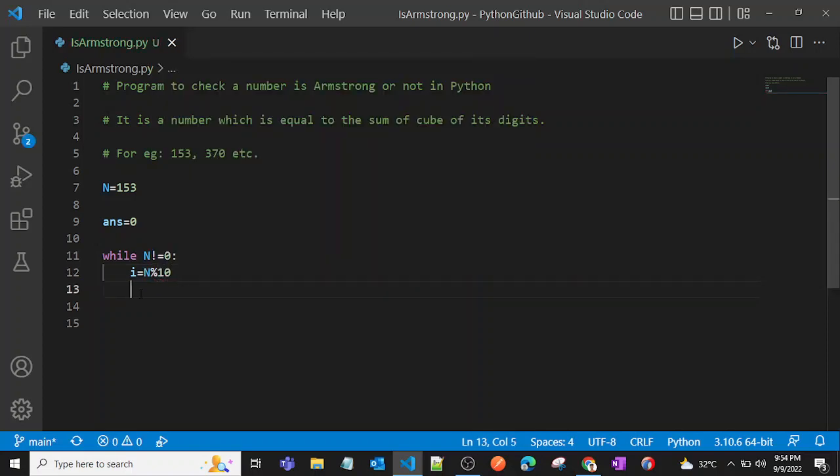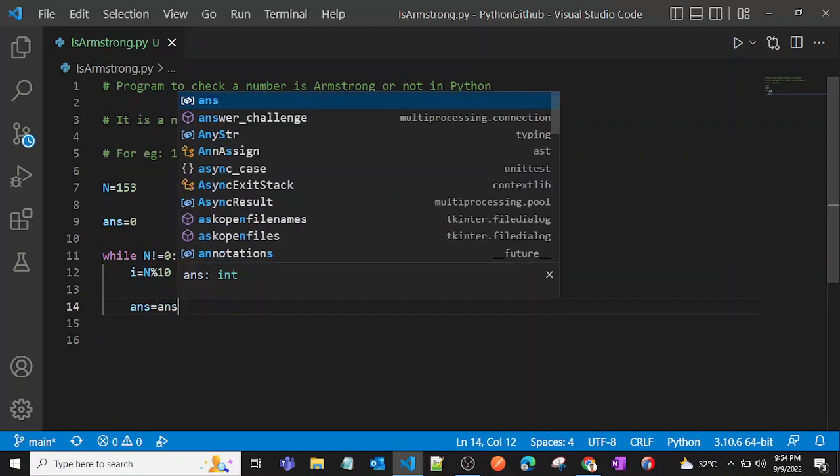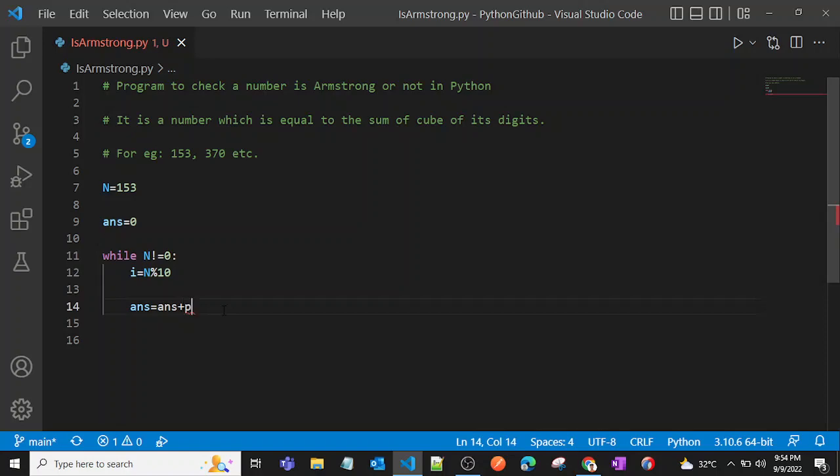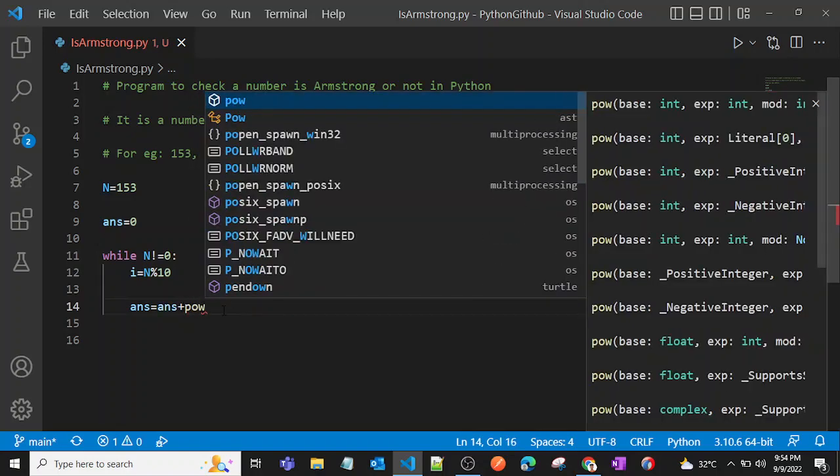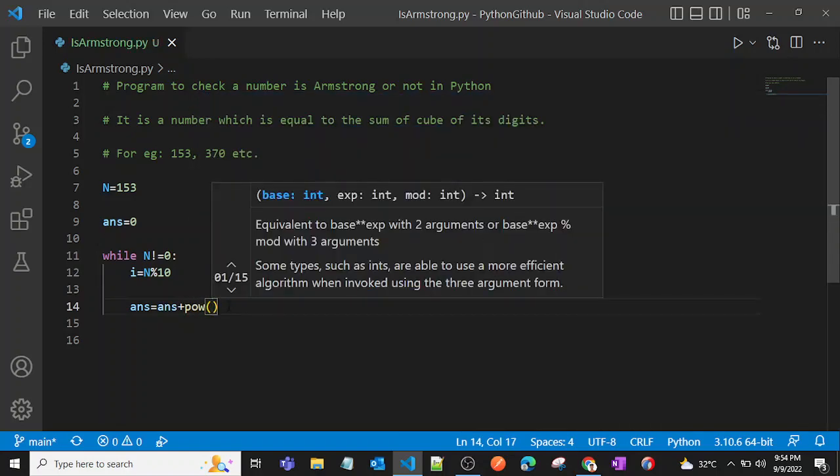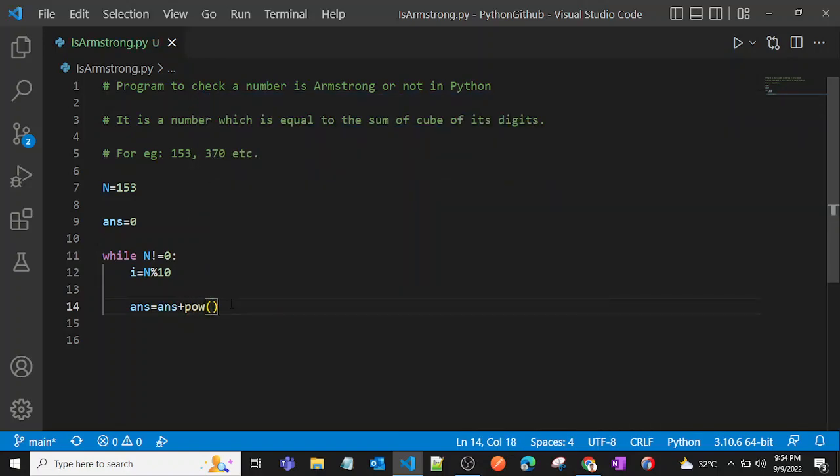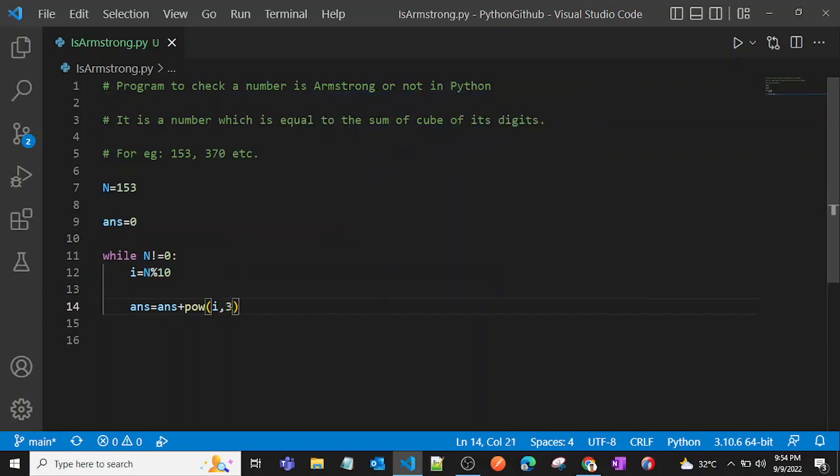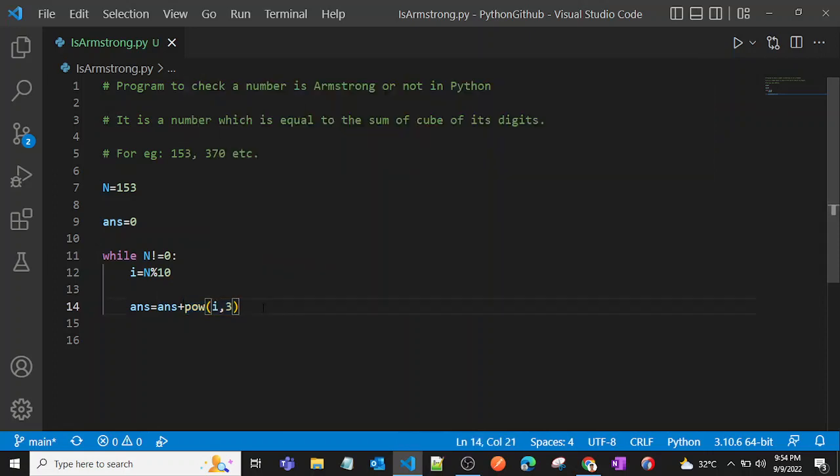Then what I can do is say answer is equal to answer plus - I want to cube that particular digit. So I can use the inbuilt function of Python which is pow, and I can say i comma 3. So that will give the cube of that particular number, and we'll just add that number to our answer variable.